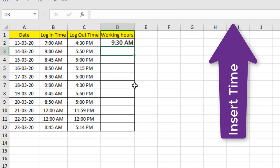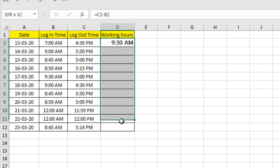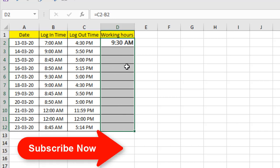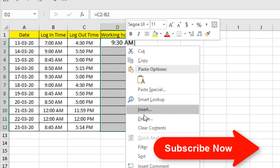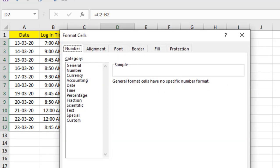So we just calculated the working time, but we are going to format this time so that it can work perfectly. So select the data range, right click here, click on format cell, click on time, and select this one: 13:30, and click OK.